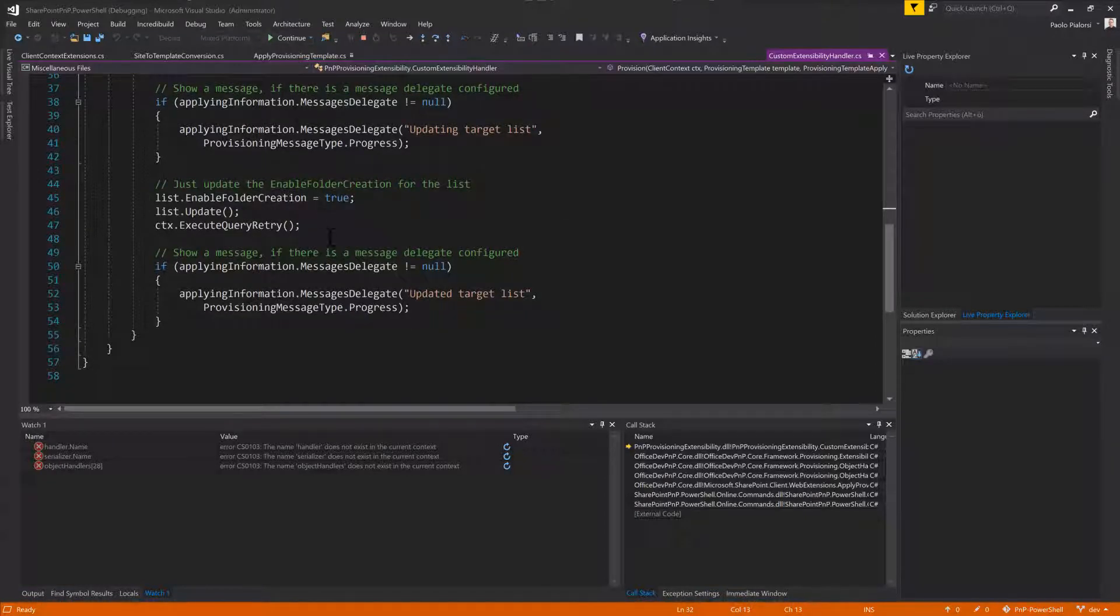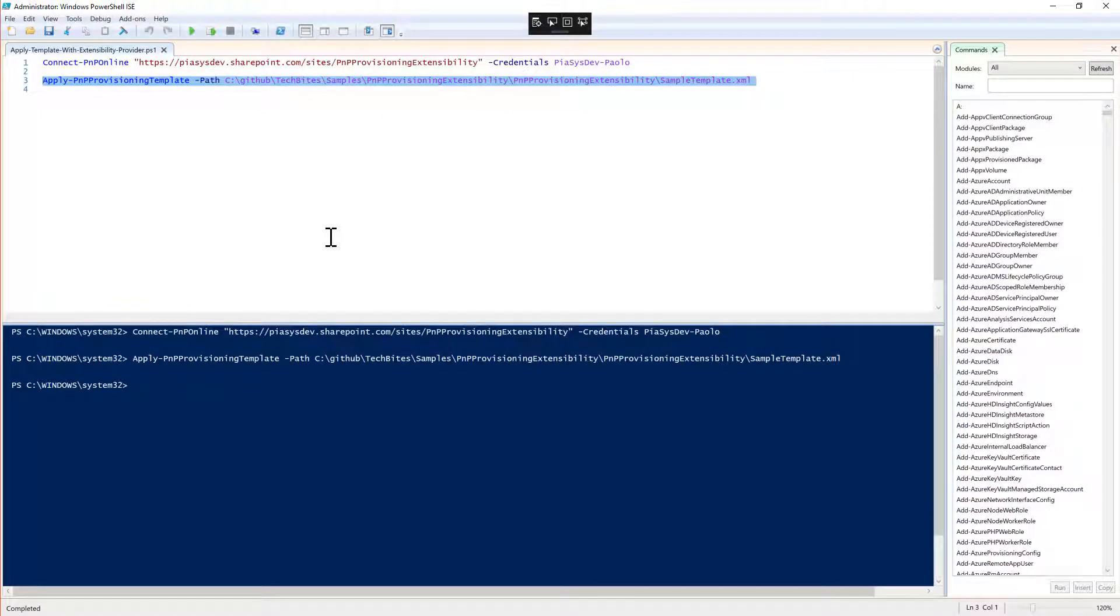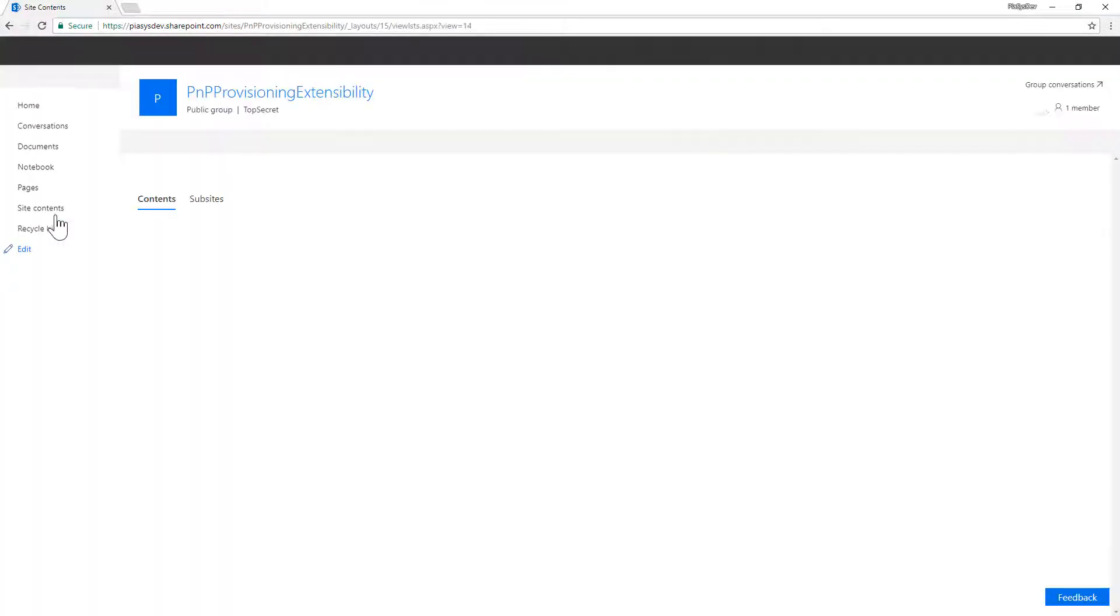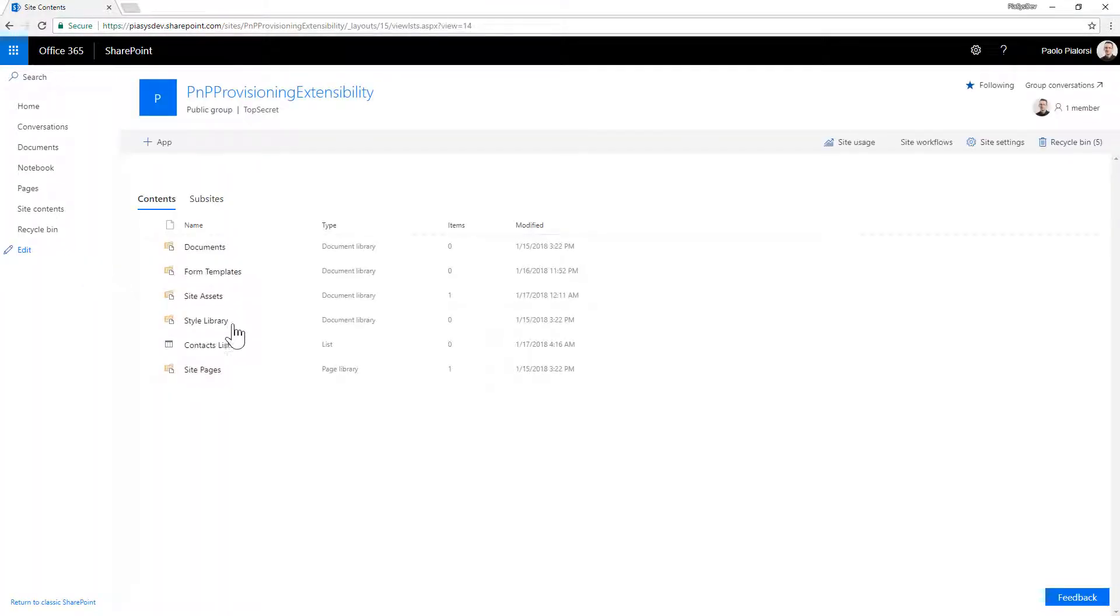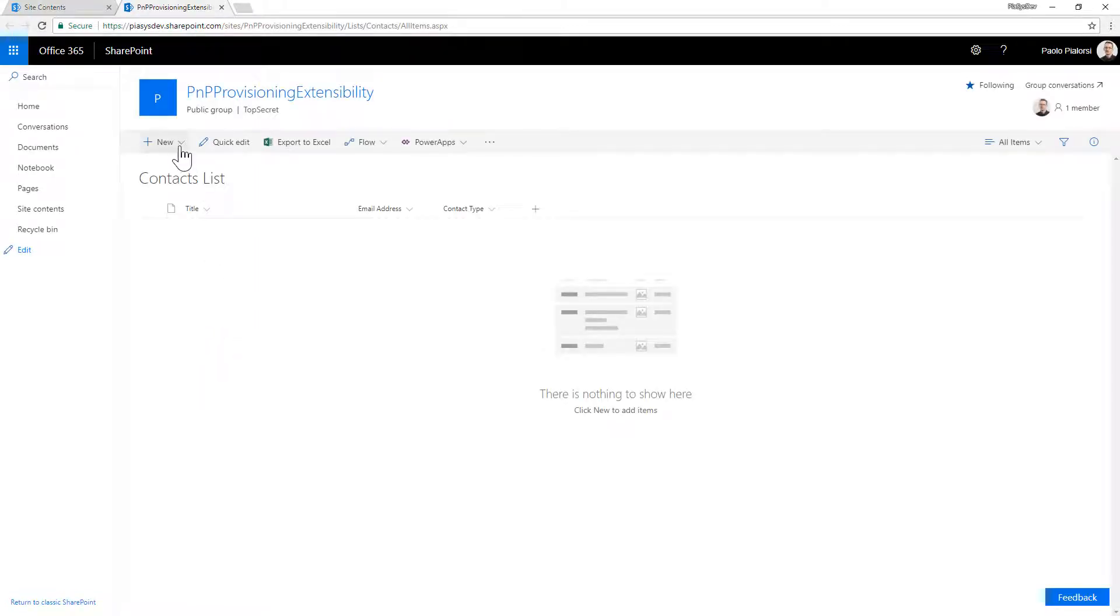Let me press F5 to go straight to the end of this template application. If I go back to the target site, open the site content, here we have the custom list of contact list, and I can of course create a new folder inside this list.